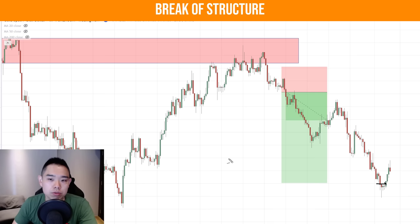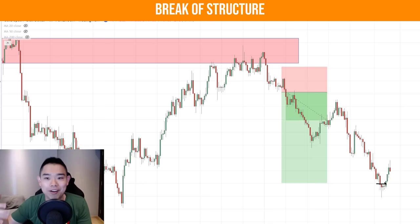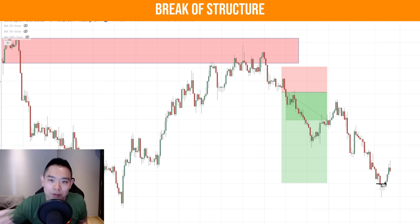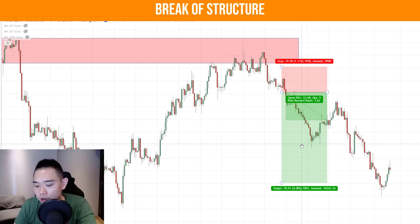I want to talk about trade management because not all trades — the moment you go short — will the market move in your favor. Often it's going to mess with your feelings: move a bit in your favor, then move a lot against you, then move in your favor again. One technique is that you can actually trail your stop loss based on the price structure.